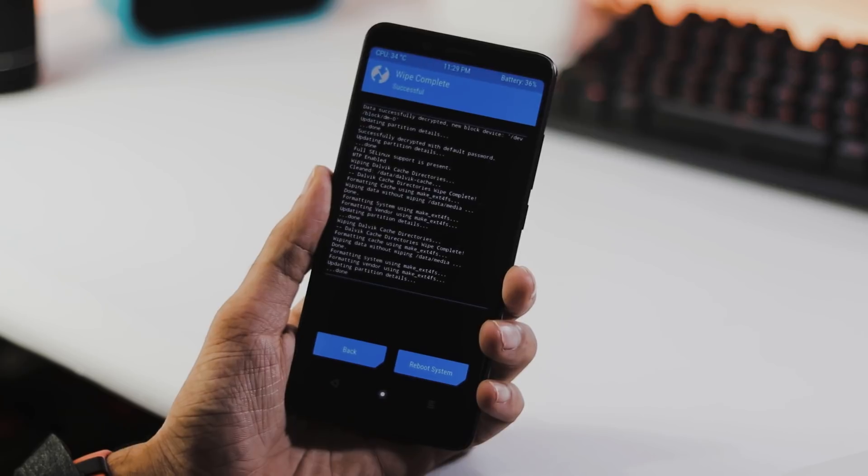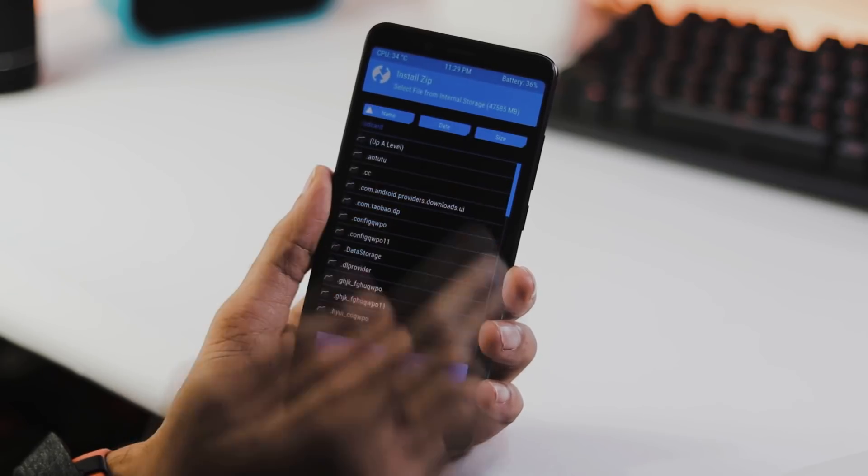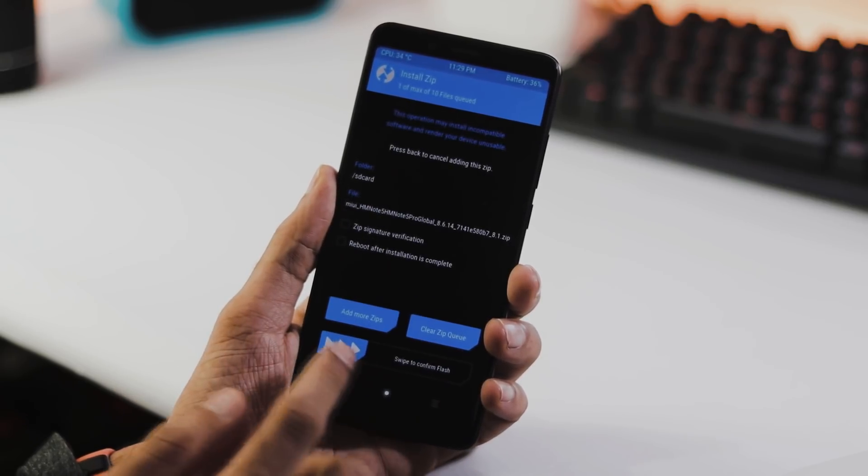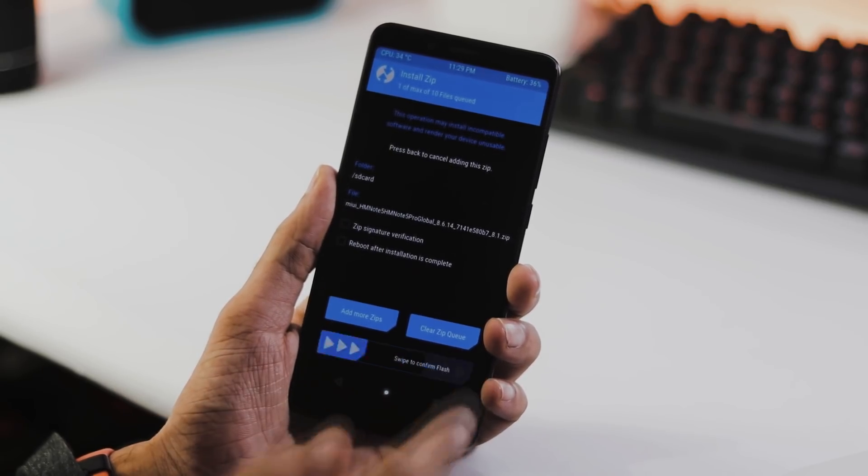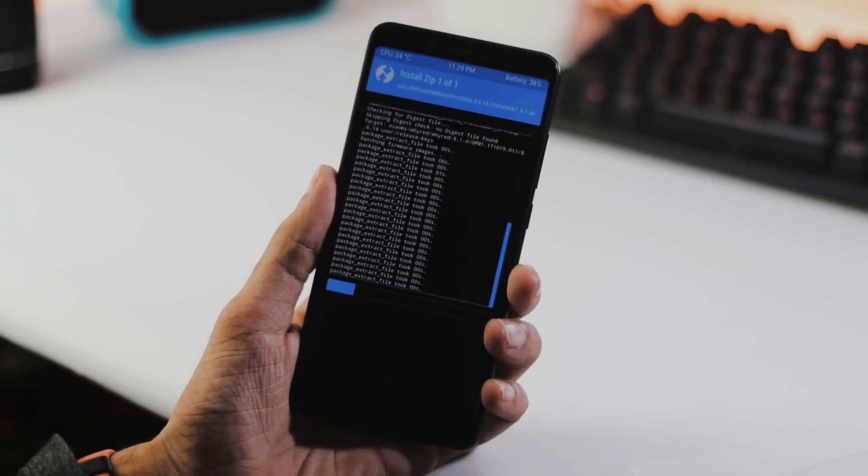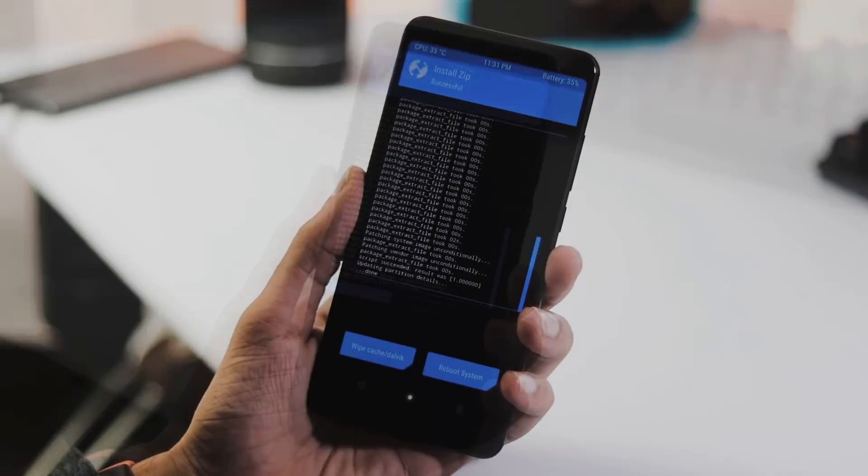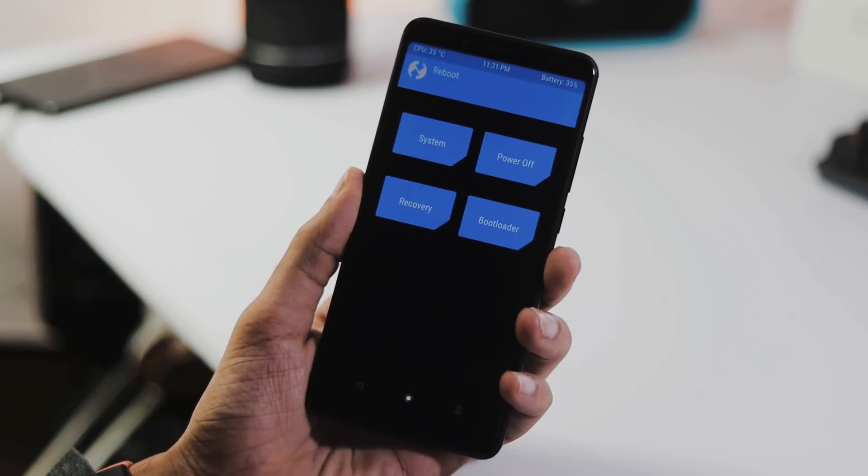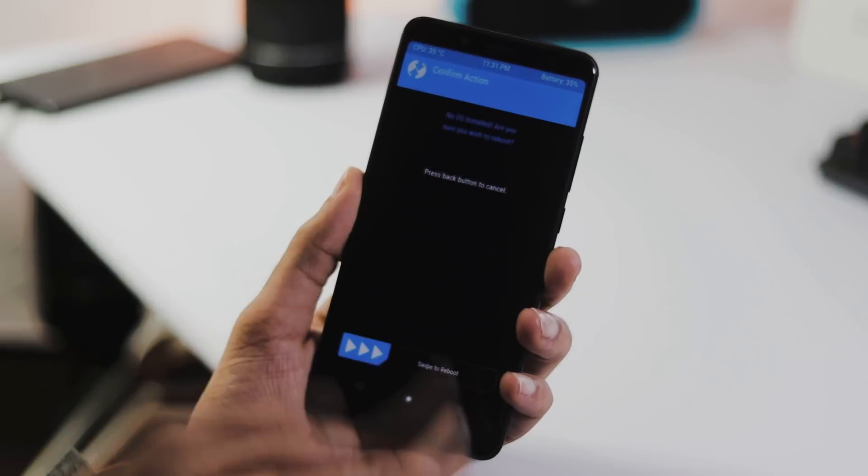After it is done, go back to home screen, select install tab, pick the transferred ROM zip file and swipe to confirm flash. The installation process takes about two or three minutes, after this reboot your phone.